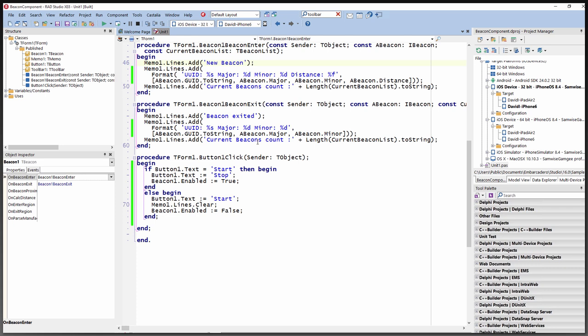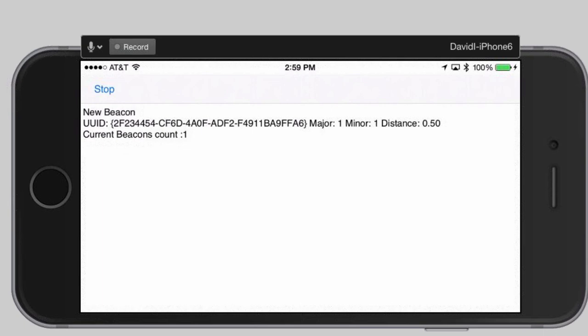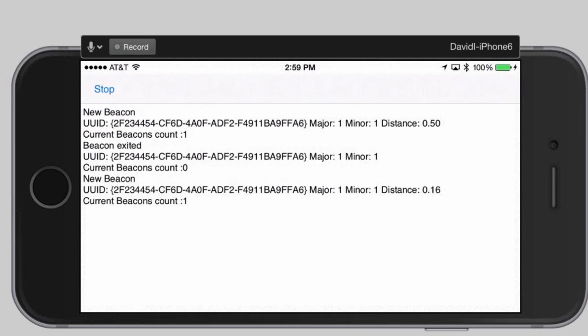Let's run this application on our iOS device — my iPhone 6. The app starts and asks to allow the beacon component to access your location. We allow that, click the start button, and it finds the new beacon — about half a meter away. This is a RAD Beacon from Radius Networks. I unplugged it and replugged it to get the beacon showing again.